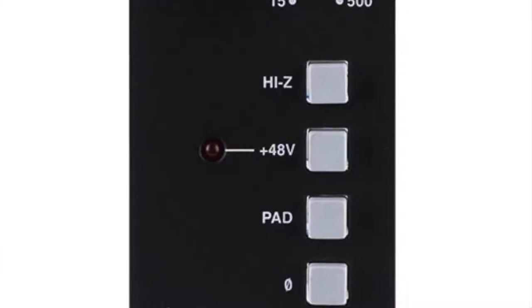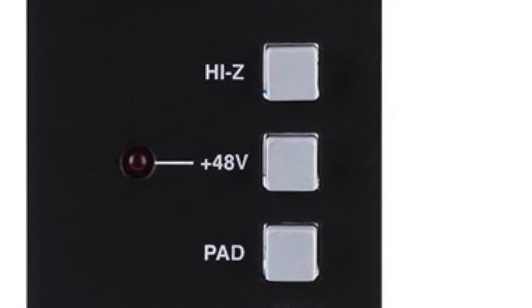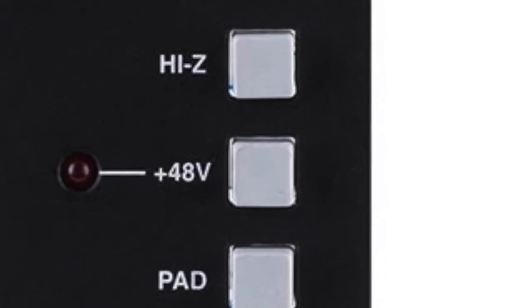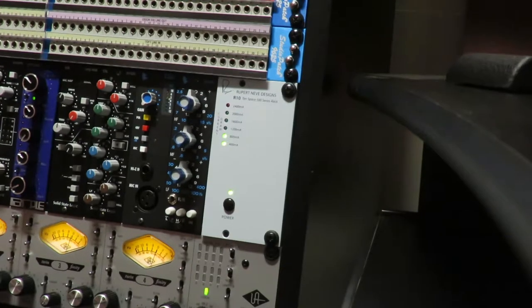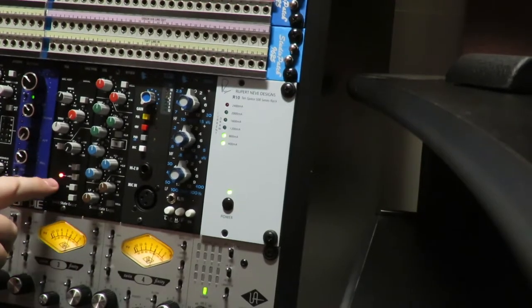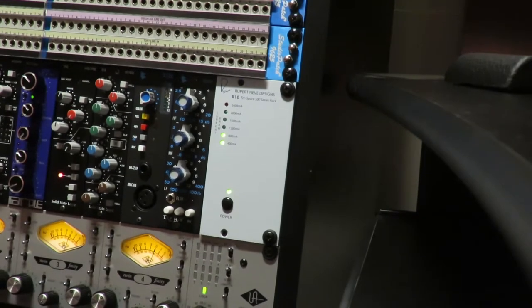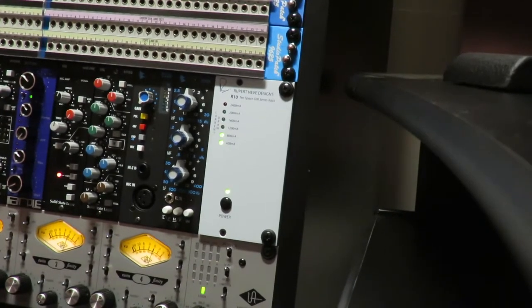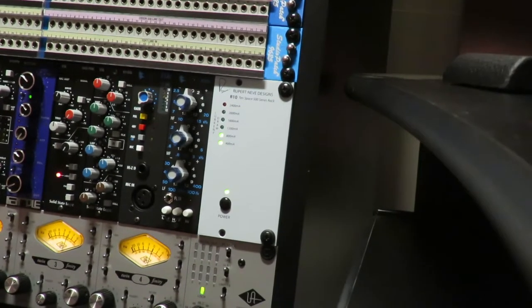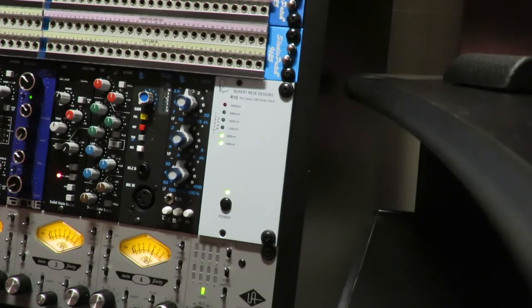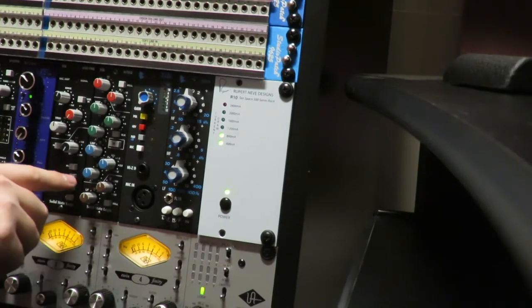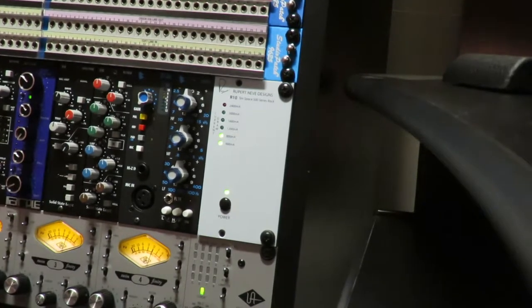It's got 48 volts phantom power so that's obviously there to power any active DIs or condenser microphones. You can turn that on and off and it has an indicator here so you can make sure not to turn it on for an inappropriate microphone like a non-transformer loaded ribbon microphone or other dynamic that might be sensitive to phantom power.